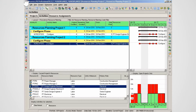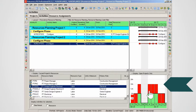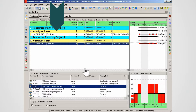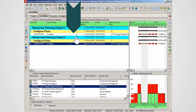P6 resource spreadsheet functions make resource planning easy. In this view, a filter is set to show a single activity from two projects. Note the resource loading in the resource usage profile.